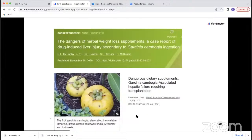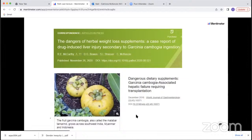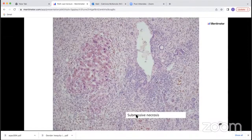This is an example of a really florid case of drug-induced liver injury we wrote up a few years ago, secondary to Garcinia cambogia, which is a herbal weight loss supplement — important to keep in mind as a common cause of hepatic injury. This particular case had sub-massive necrosis necessitating transplantation.